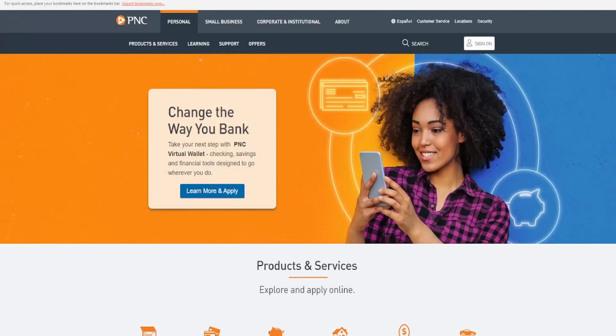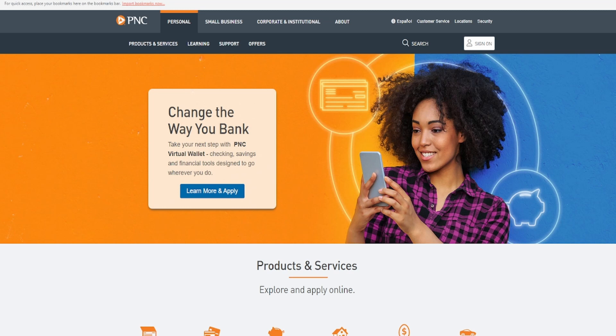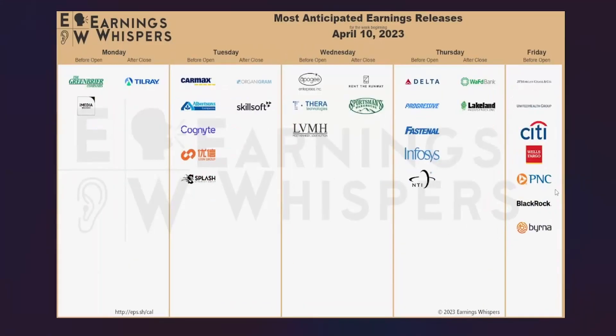Hello my fellow investors and welcome back to another stock analysis video. Today we're going to be taking a look at the third bank that is going to have earnings on Friday, and that is the bank PNC. So not one of the major ones but still fairly big.